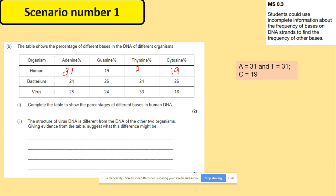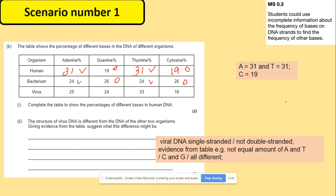The structure of the virus DNA is different from the DNA of the other two organisms. In the bacteria, adenine equals thymine and guanine equals cytosine — for example 24 and 24, 26 and 26. But in the virus, all those numbers are different. This is because viral DNA is single-stranded, not double-stranded, hence the bases are not present in equal numbers.